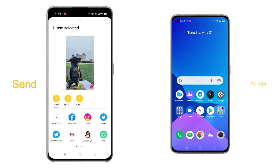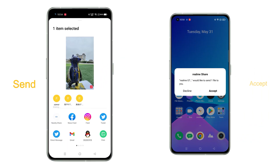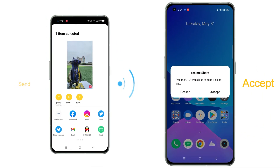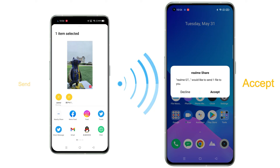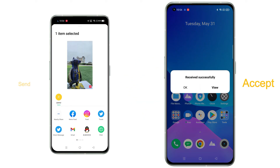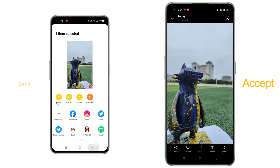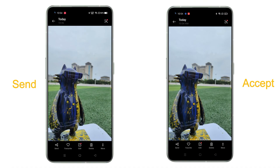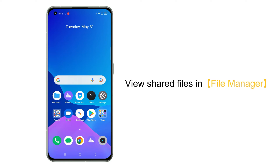Click to send. Click to accept. Click to view. You can view the pictures you just shared in Photos. Of course, the files we share can also be viewed through the File Manager.